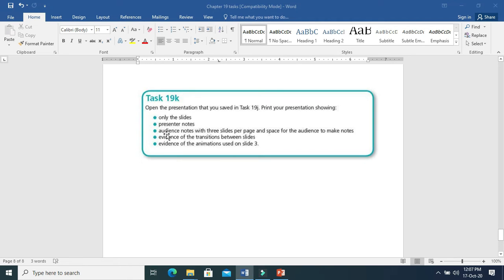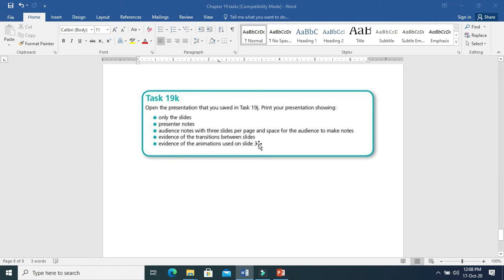They may ask you to print audience notes with 3 slides per page and space for the audience to make notes. Sometimes you need to print the evidence of transition — how you have given the transition — and evidence of animation — how you have given the animation.